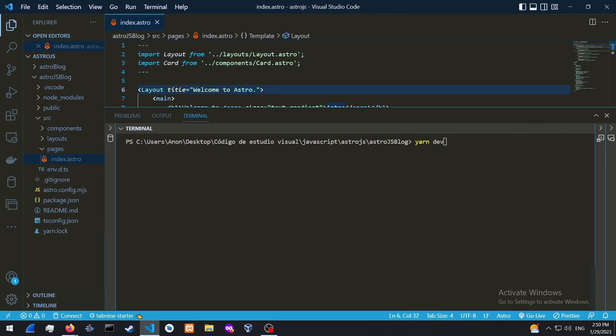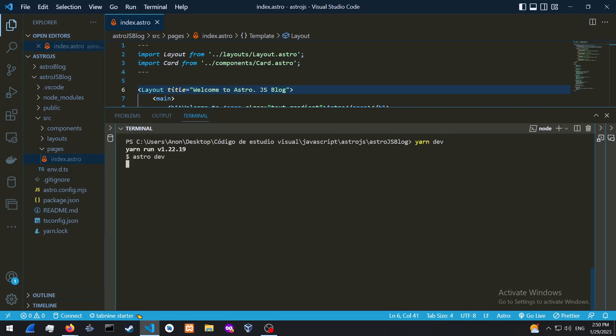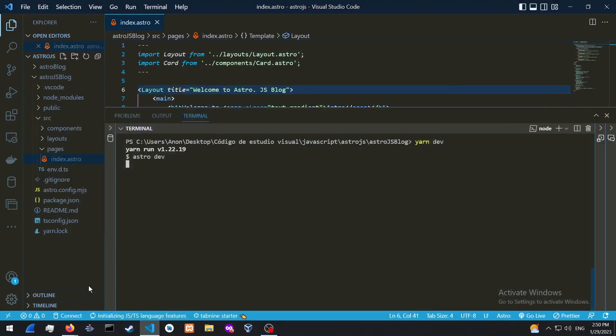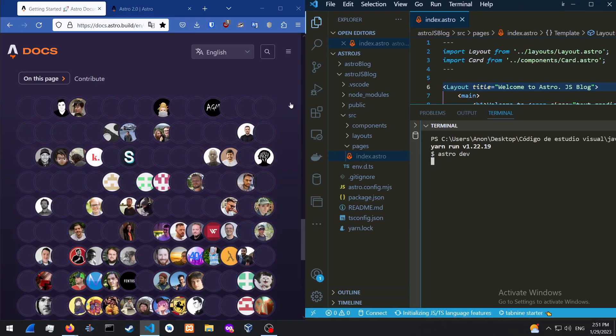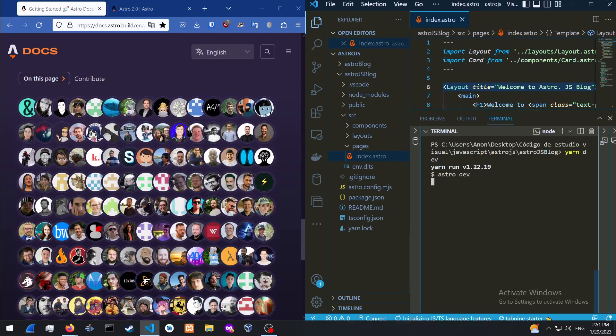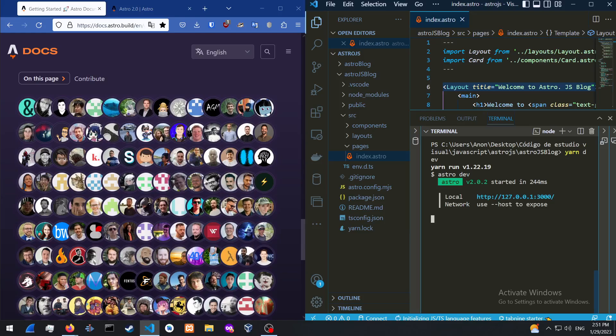Welcome to Astro.js.blog. And it's basically going to start the Astro development environment. We're just going to give it a few more moments. And on localhost 3000, it has opened up.